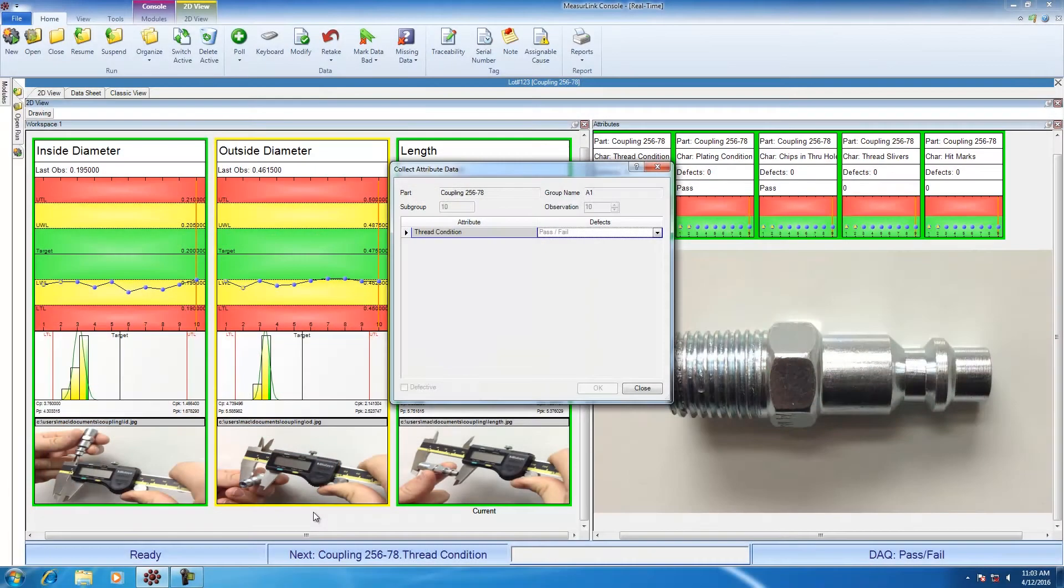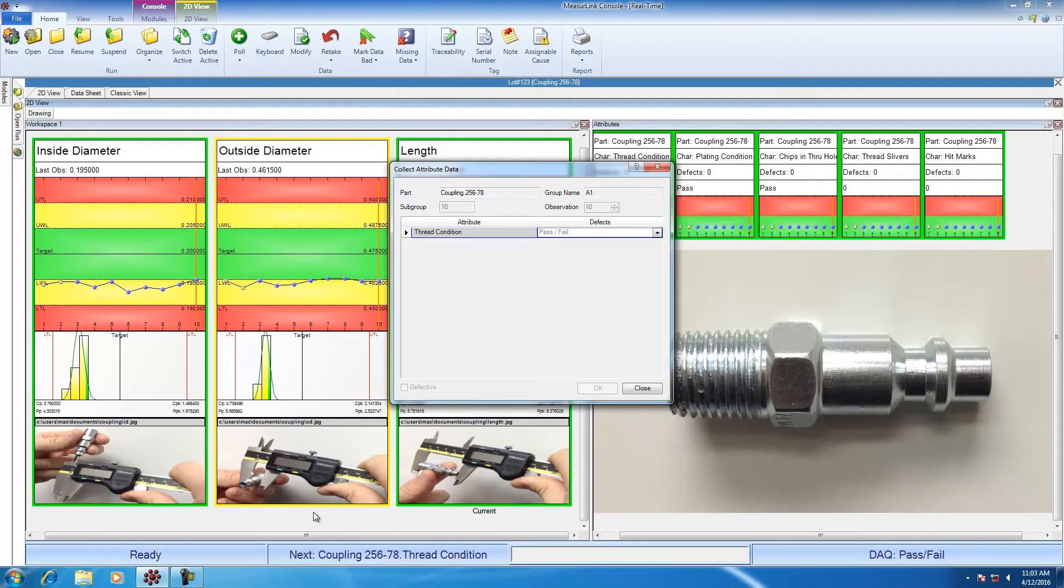Now that length is measured, my collect attribute dialog screen appears. Thread condition is my first attribute. I'm going to go ahead and inspect the threads. If I had a threaded go-no-go, I could use that. The threads are fine, so I'm going to hit the letter P on the keyboard for pass, and then I'm going to hit enter.